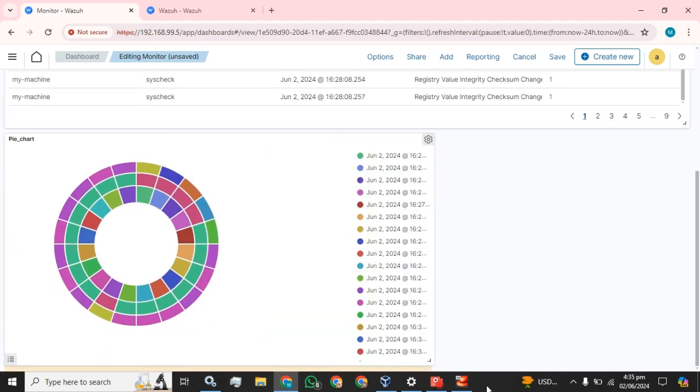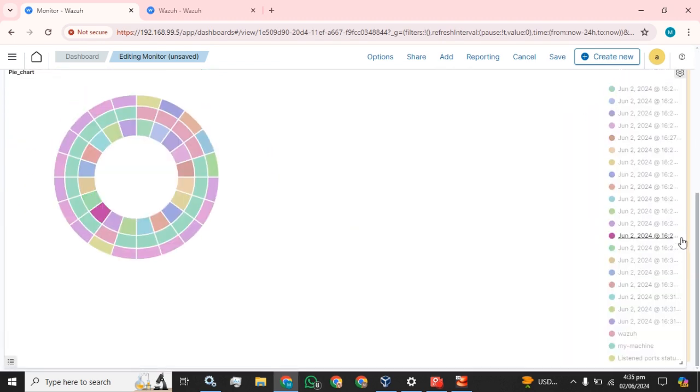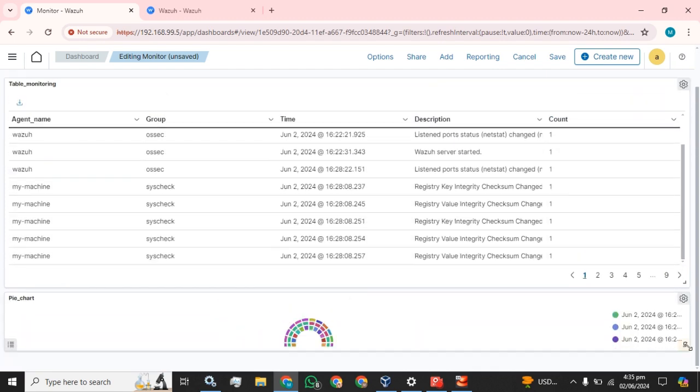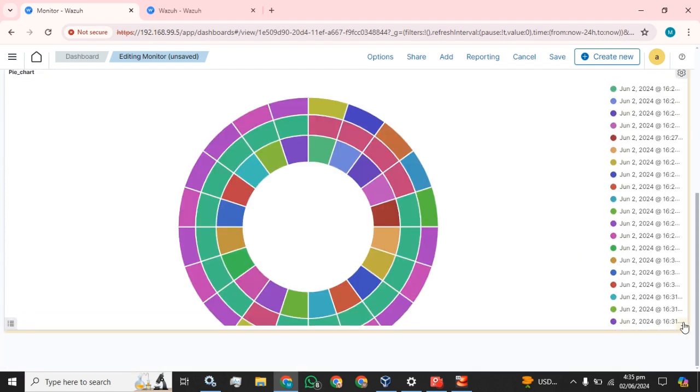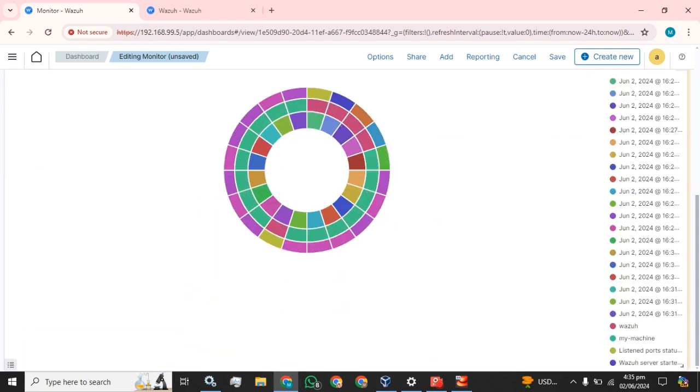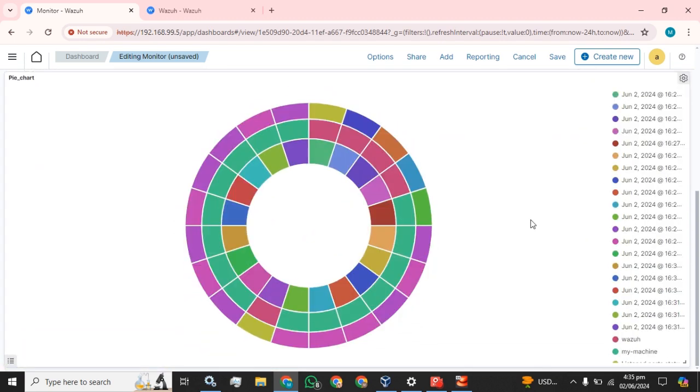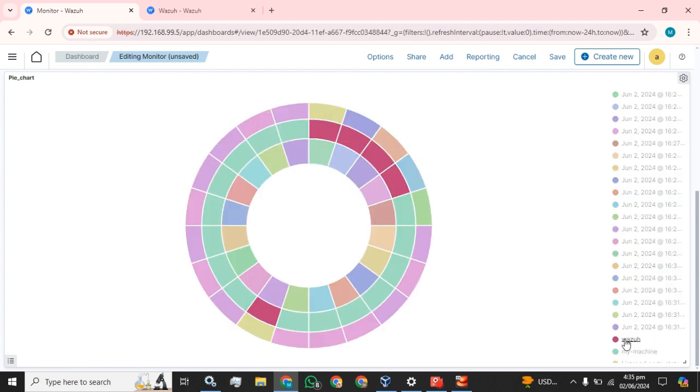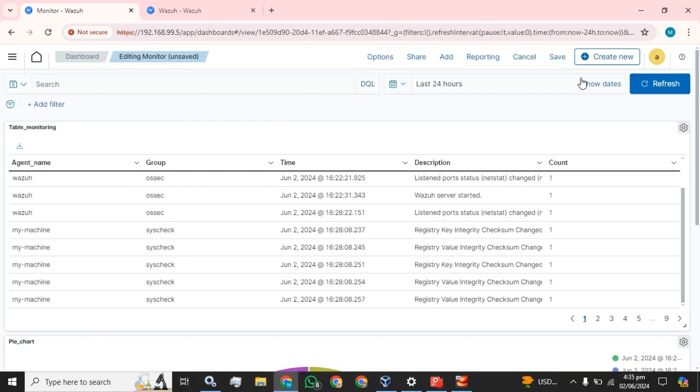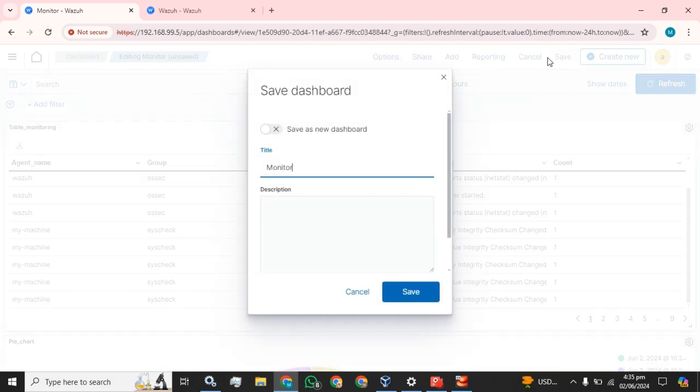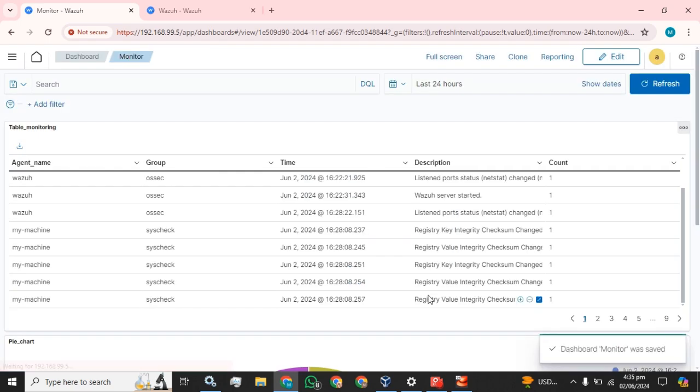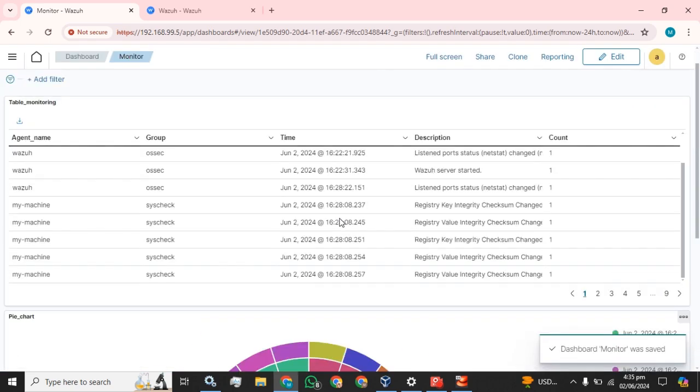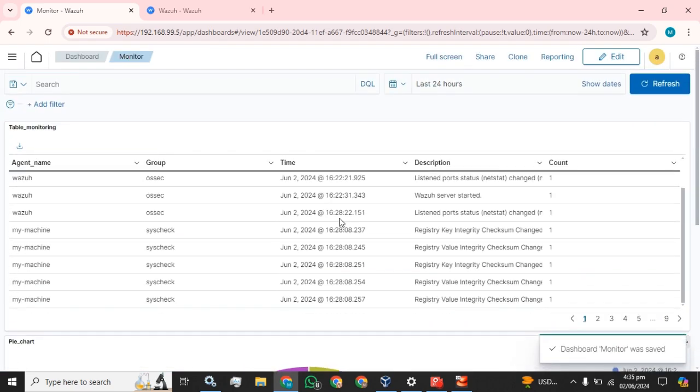You can set the position and location for your realization. We are going to save as it is. This is how you can create the realizations in your Wazuh server and dashboard in your Wazuh server.